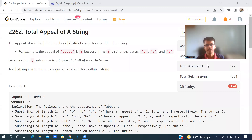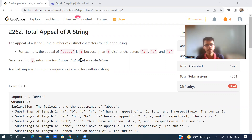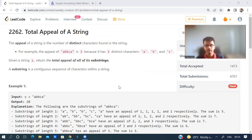Hi guys, welcome back to the channel. I hope you all are doing good. So let us discuss a problem that appeared in LeetCode weekly contest 291. It's Total Appeal of a String. It's a hard problem, but it's not that hard — it was easy and I was able to solve this hard problem in the contest. So let's see what the problem is.